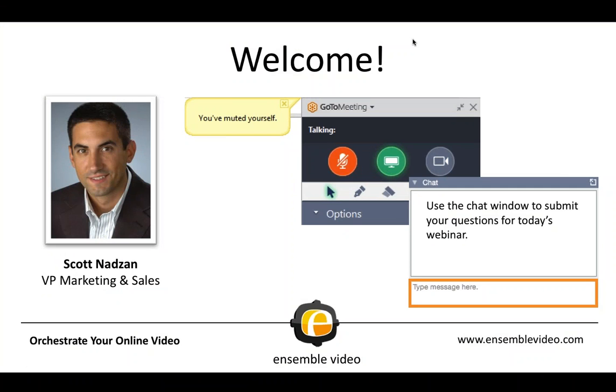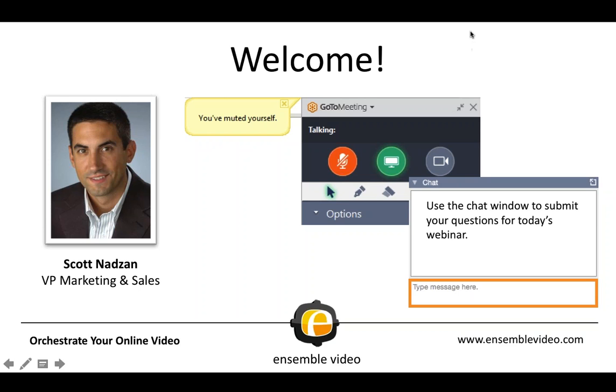A couple of housekeeping items. Just to let you know, I have muted you. I encourage you to use the chat window to submit your questions for today's webinar. And can everybody just give me a quick heads up if you can hear me and see my screen? I'm assuming you can, but you just never know. You can do that in the chat window.